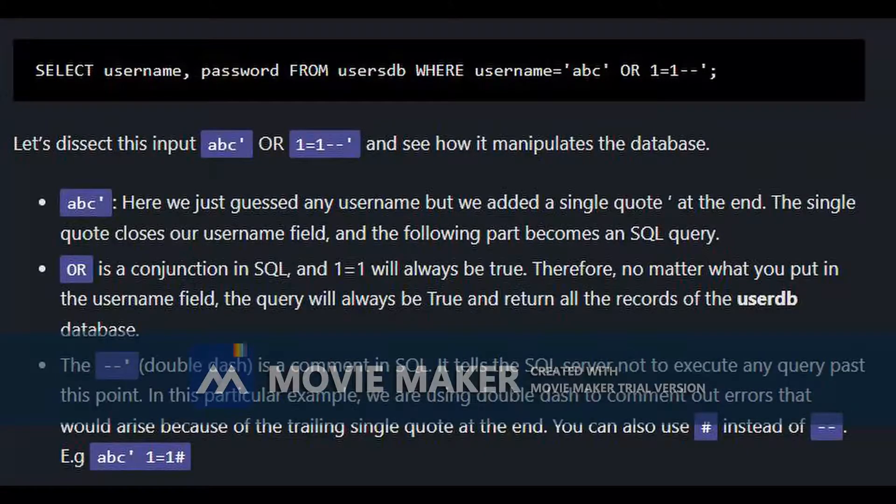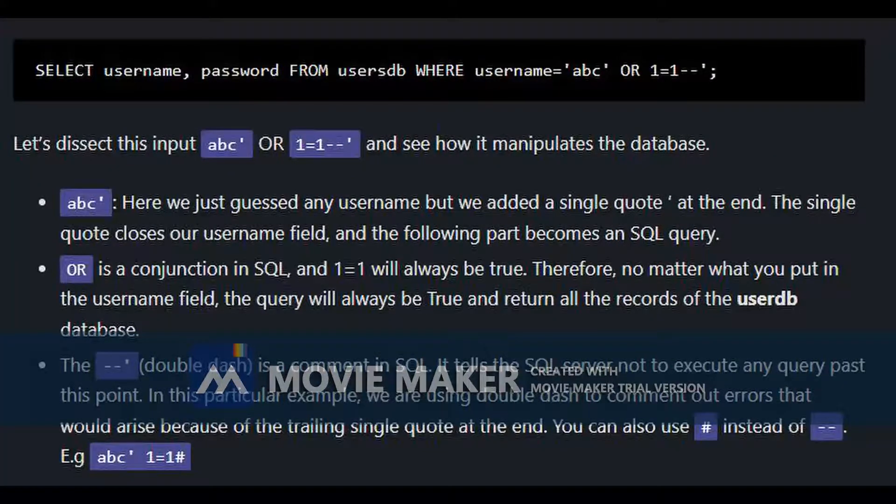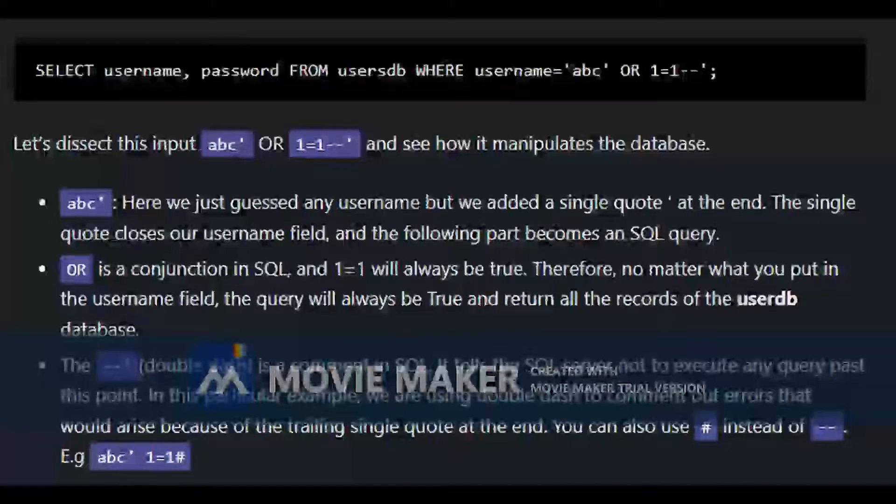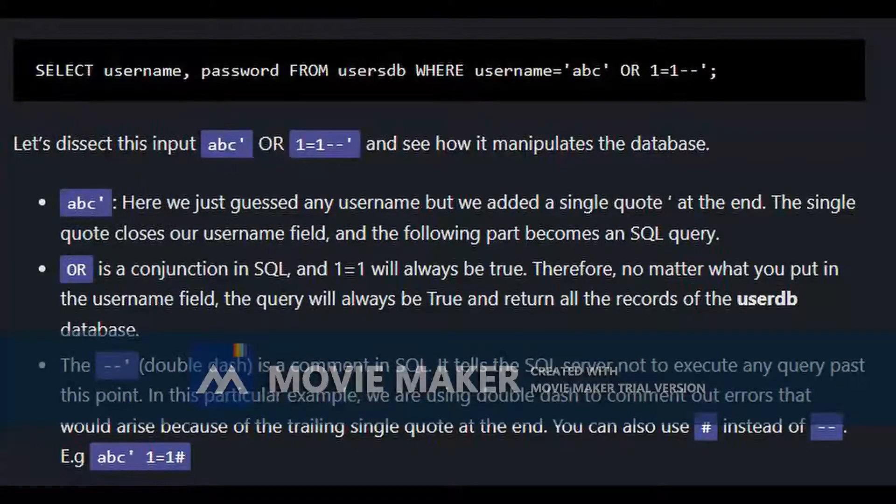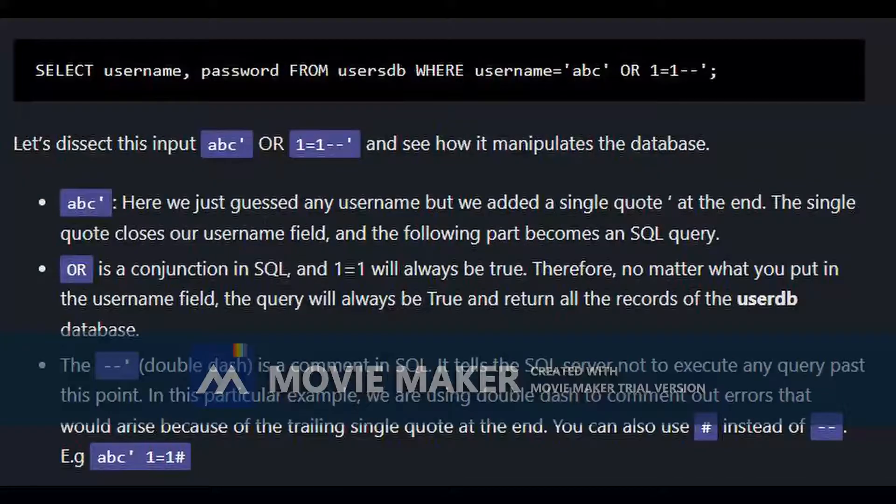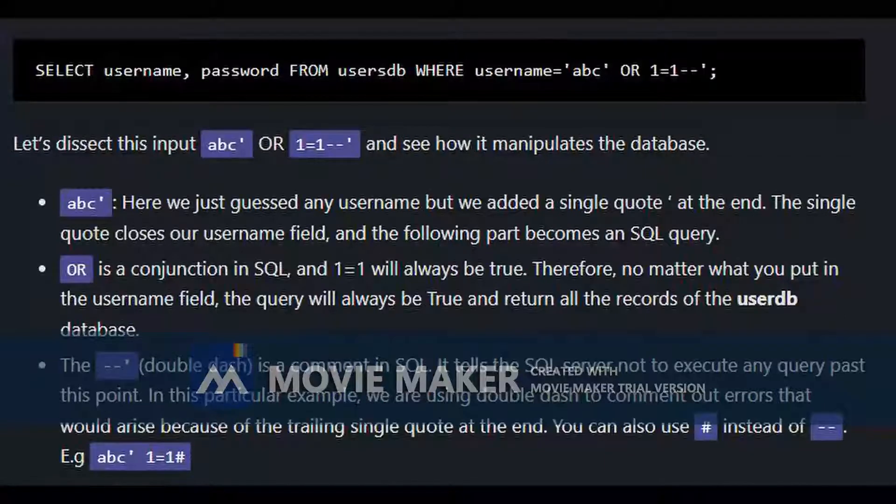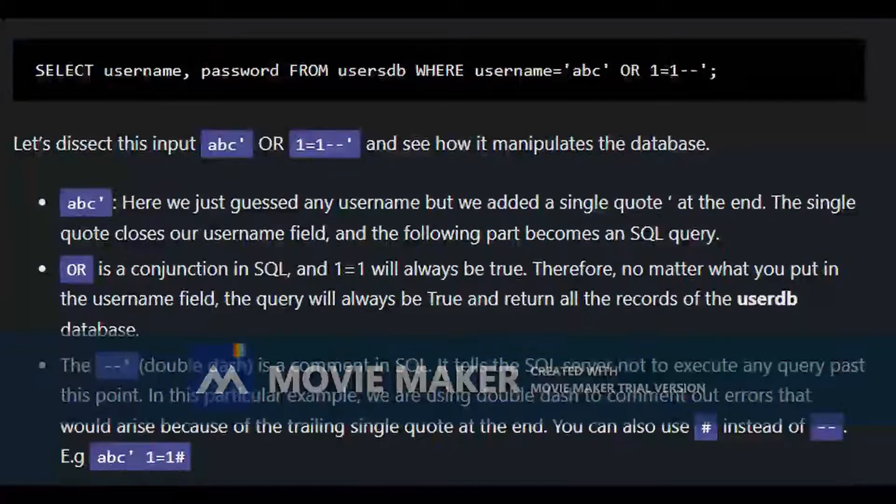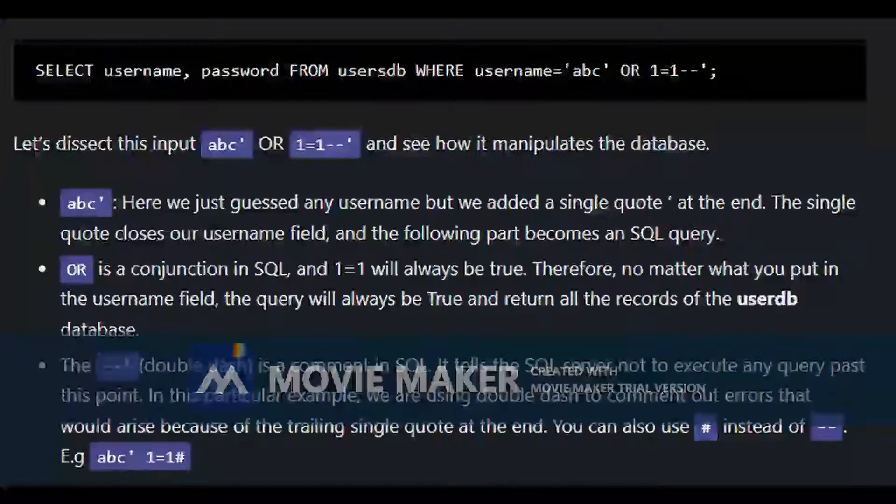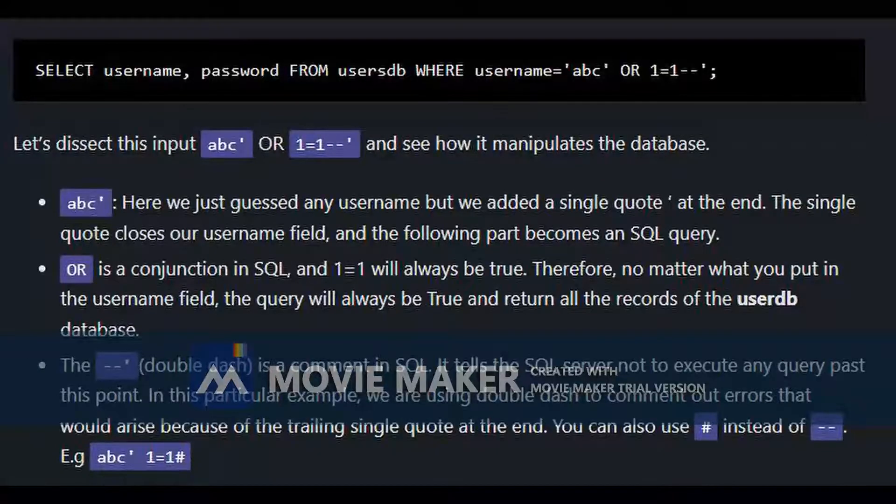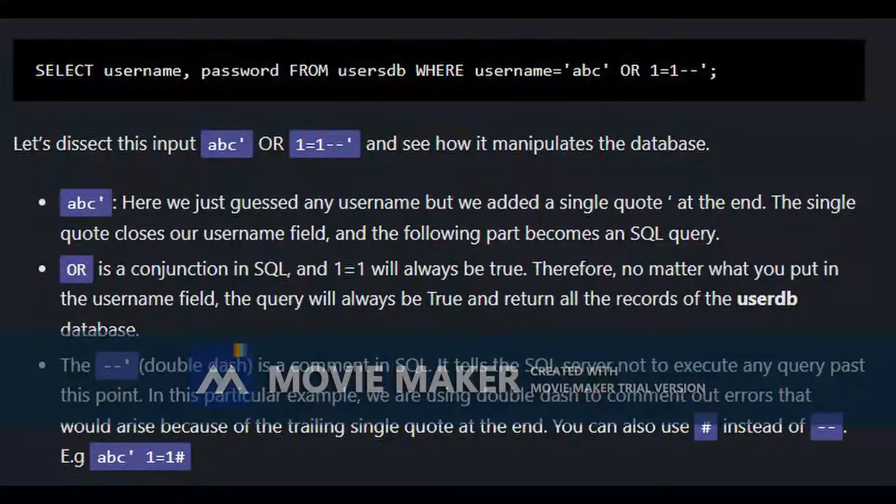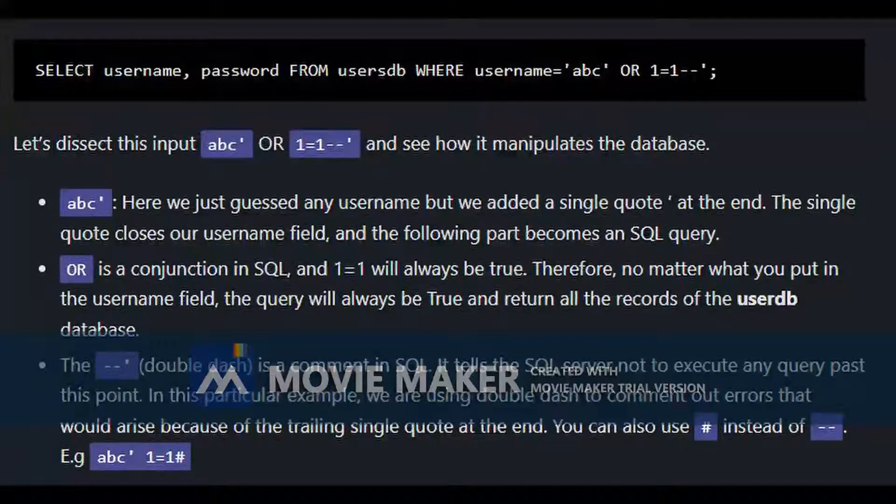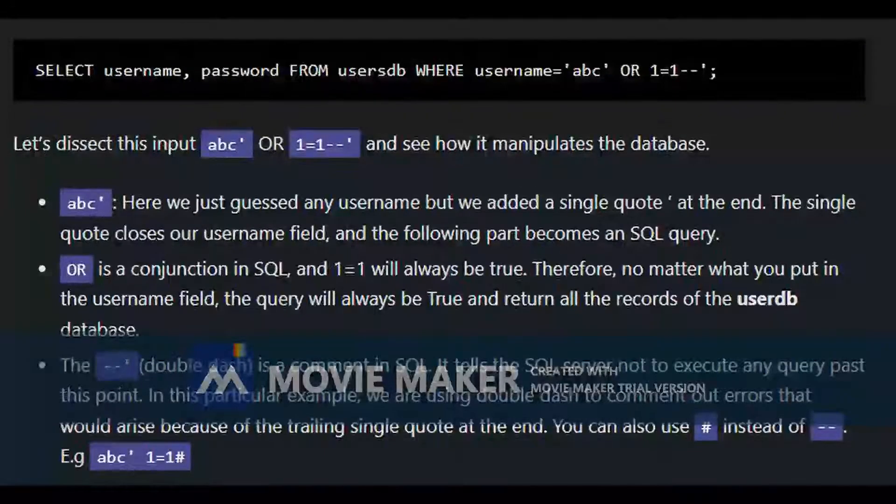ABC, here we just guessed any username, but we added a single quote at the end. The single quote closes our username field. And the following part becomes an SQL query. OR is a conjunction in SQL. In the OR side, we put 1=1. That means it is always true, no matter what you put in the username field. The query will always be true and return all the records of the userdb database.